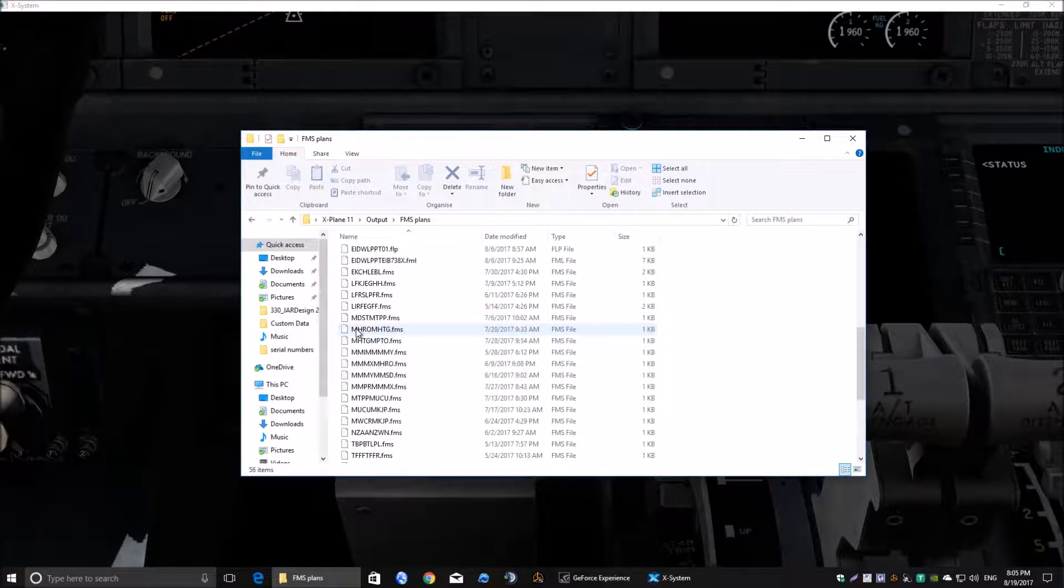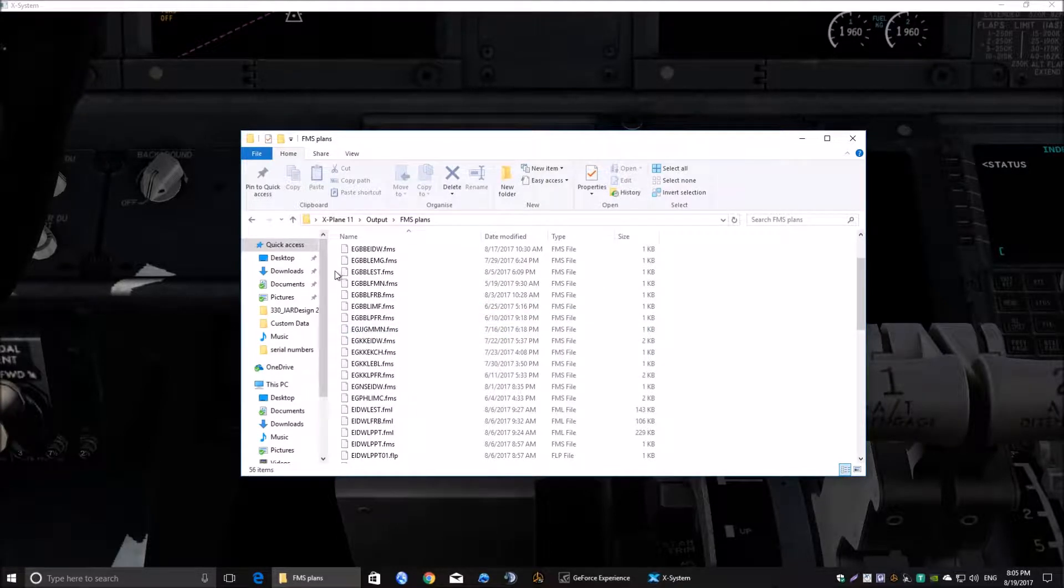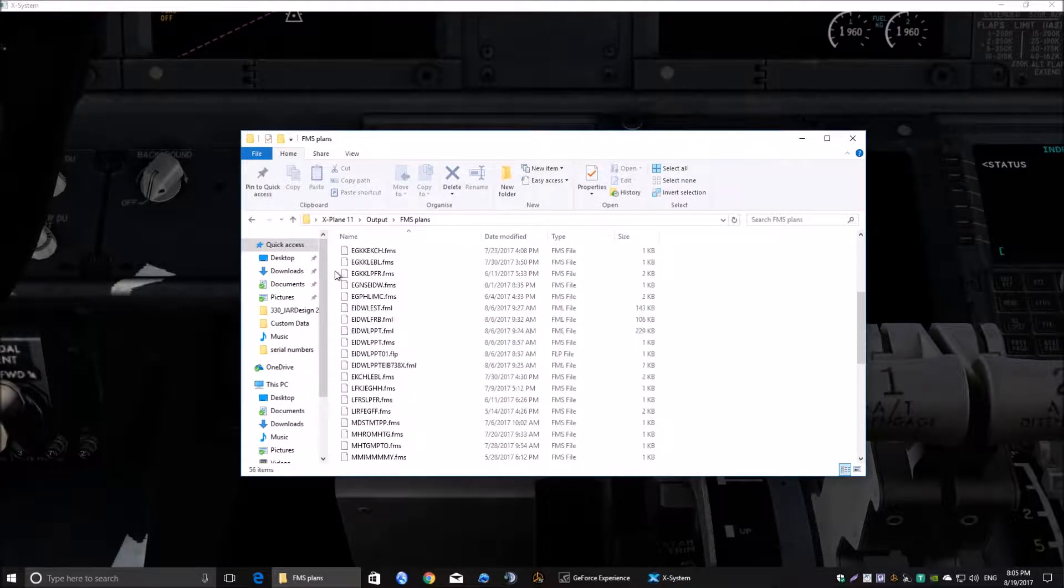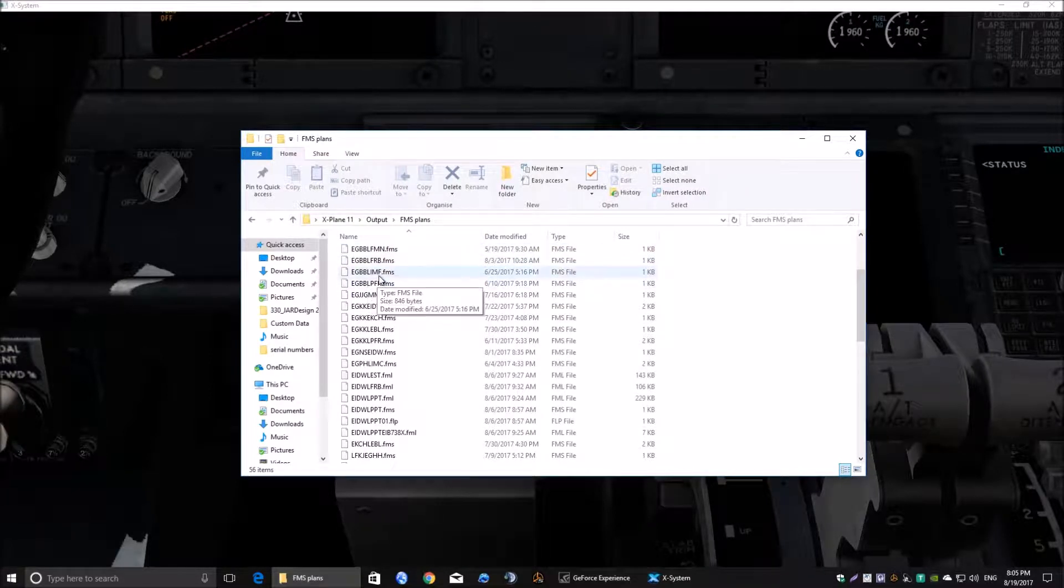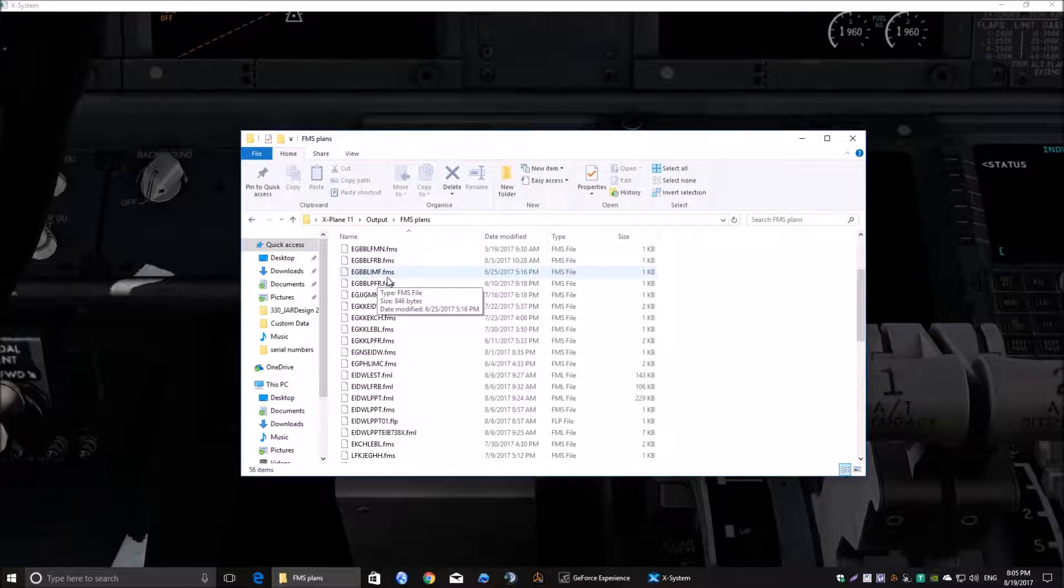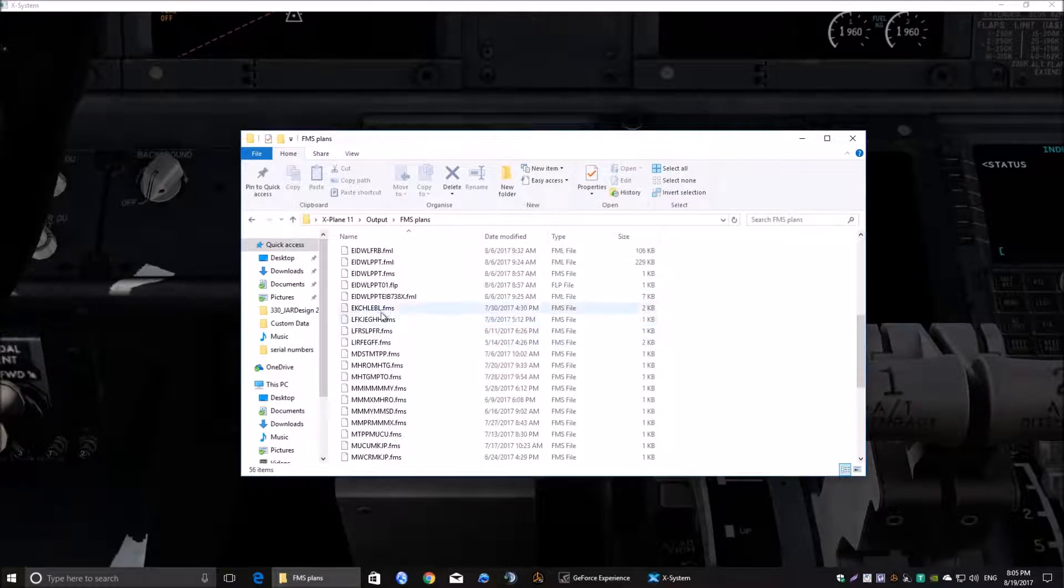You can use any electronic flight program to export them into here. As long as it exports them as a dot FMS plan that they'll work okay.